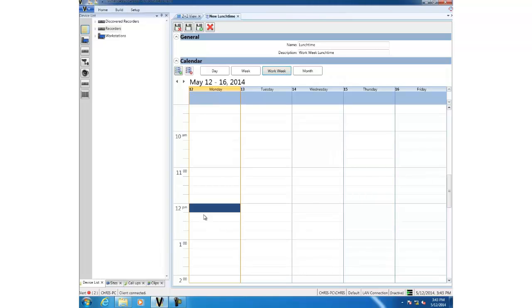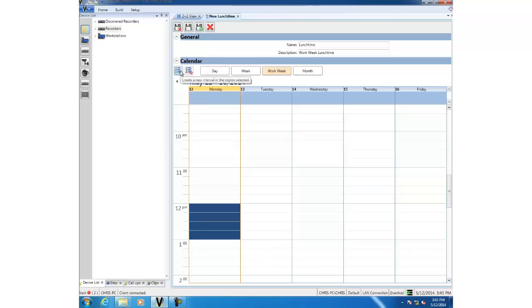Then I select the green button up at the top here, and you can see that that is now blocked out. It says lunchtime. I'm going to do the same for Tuesday and the same for Wednesday and Thursday and also Friday.